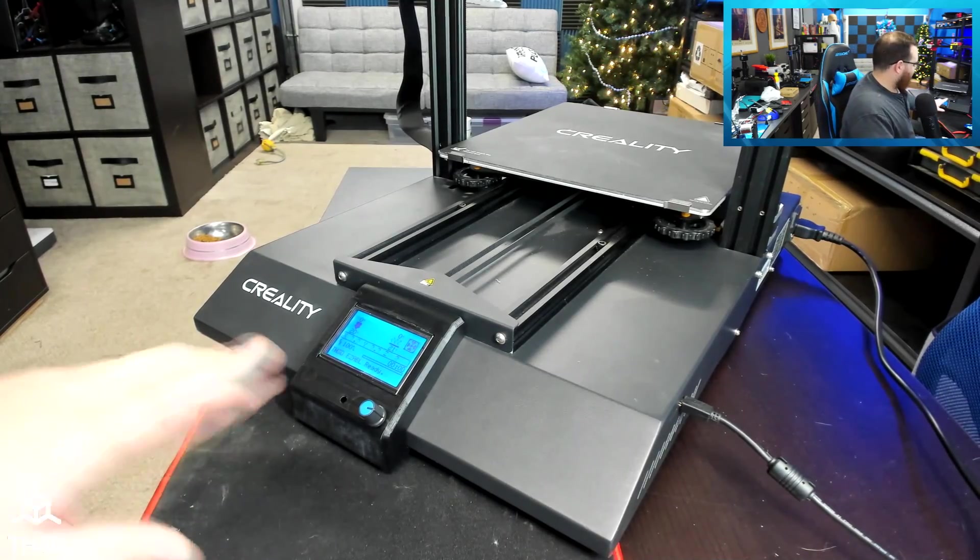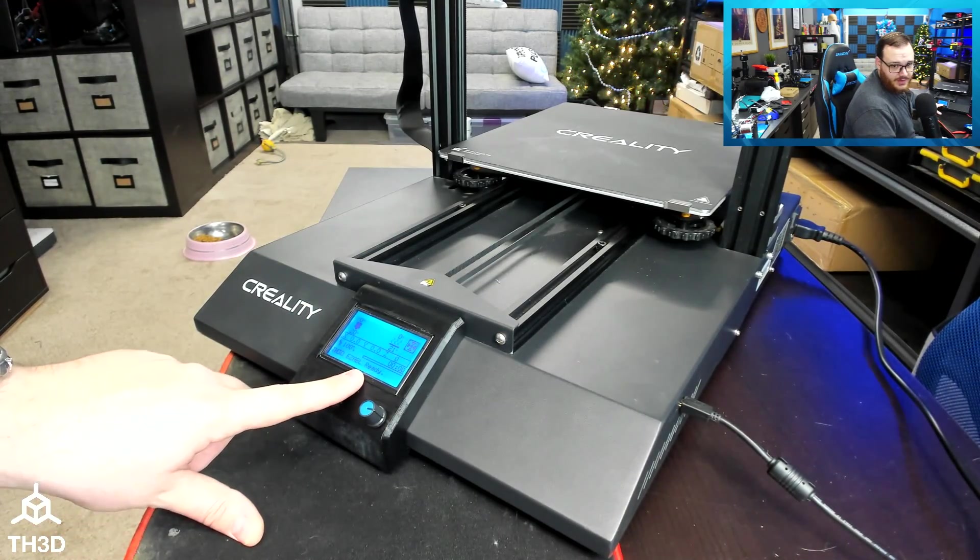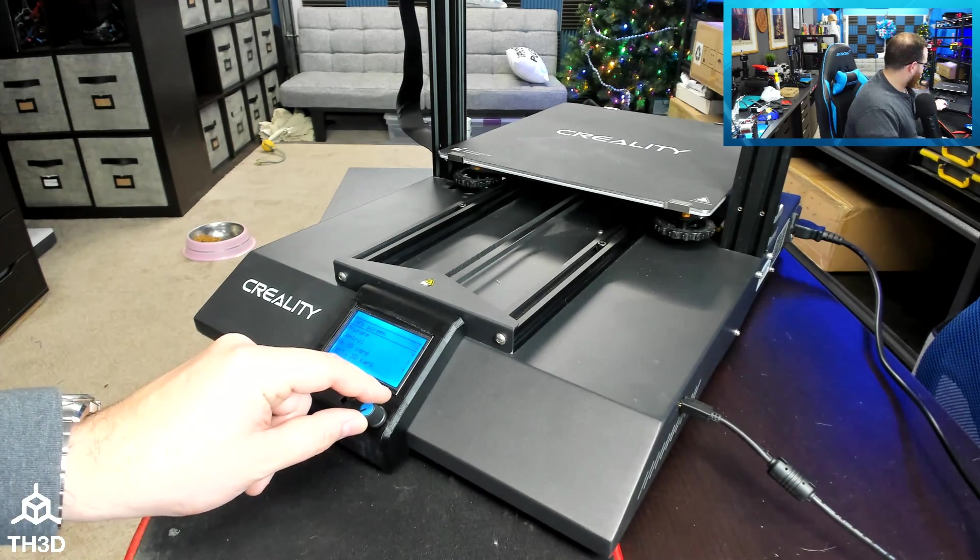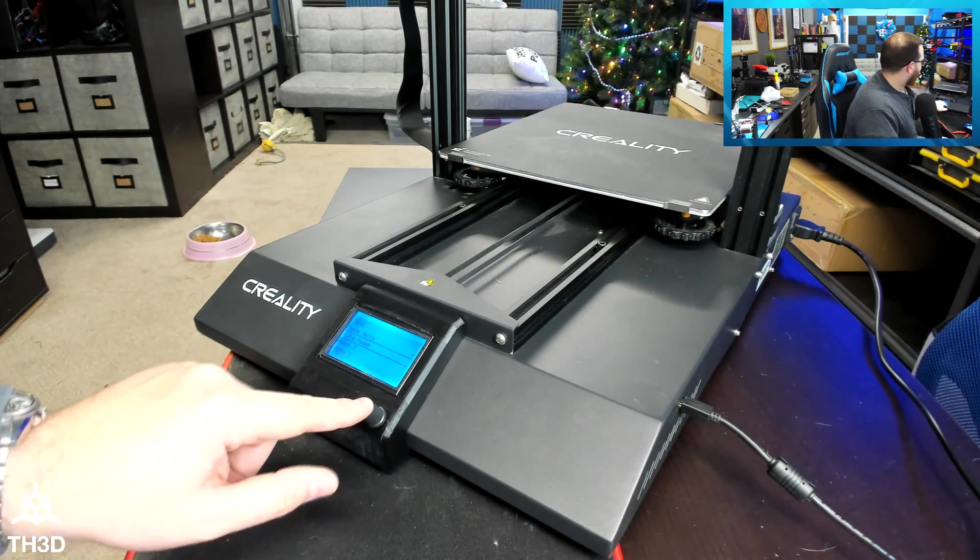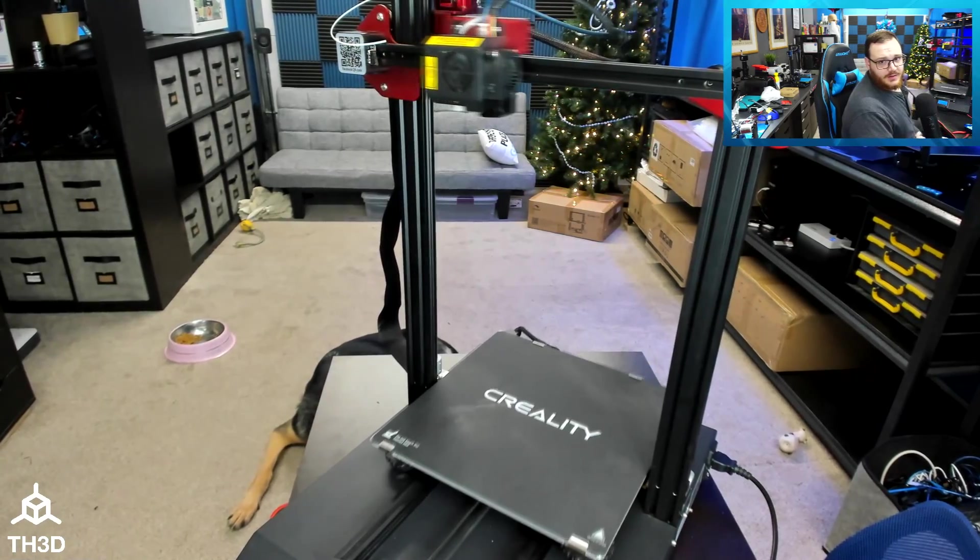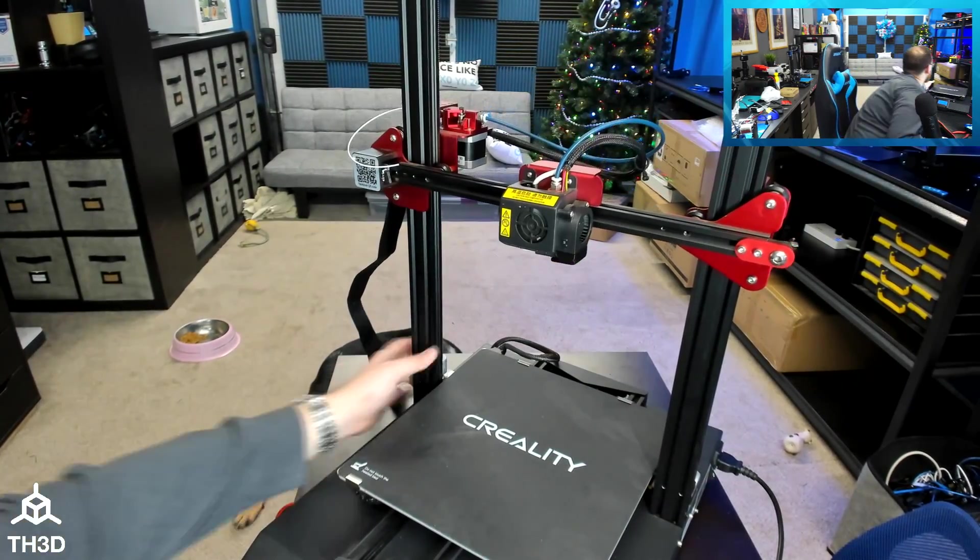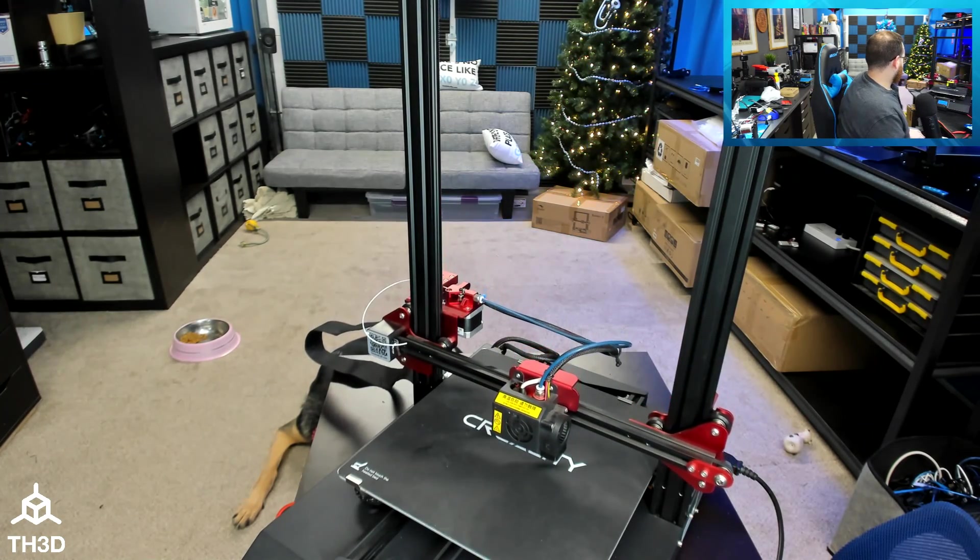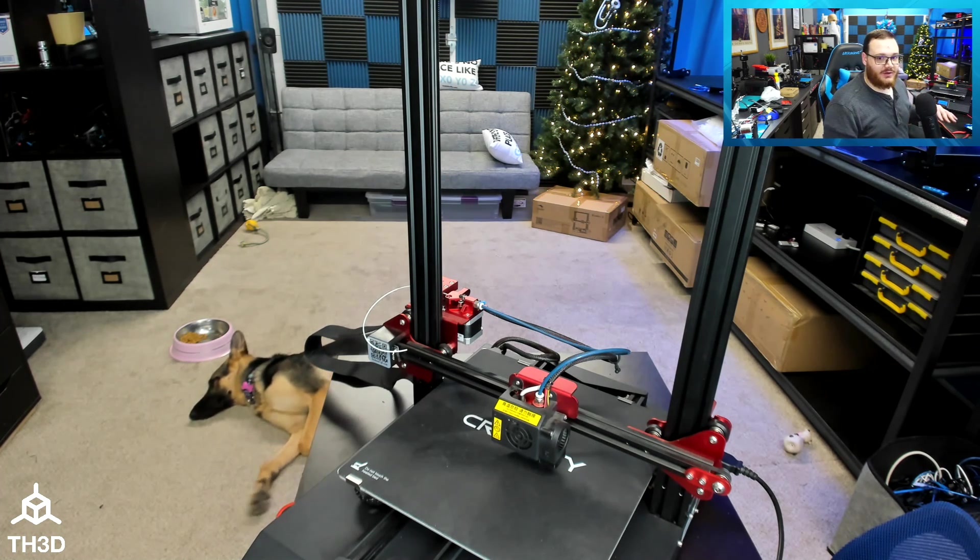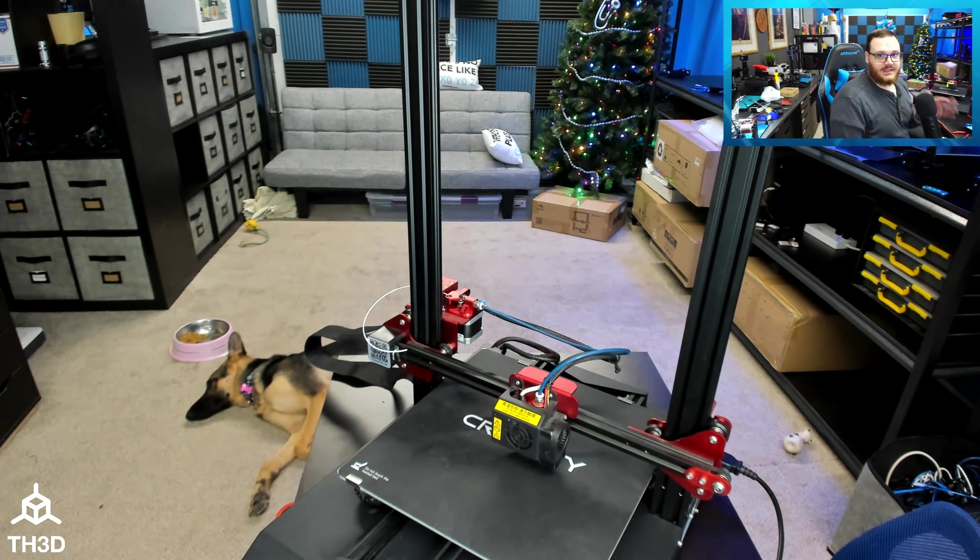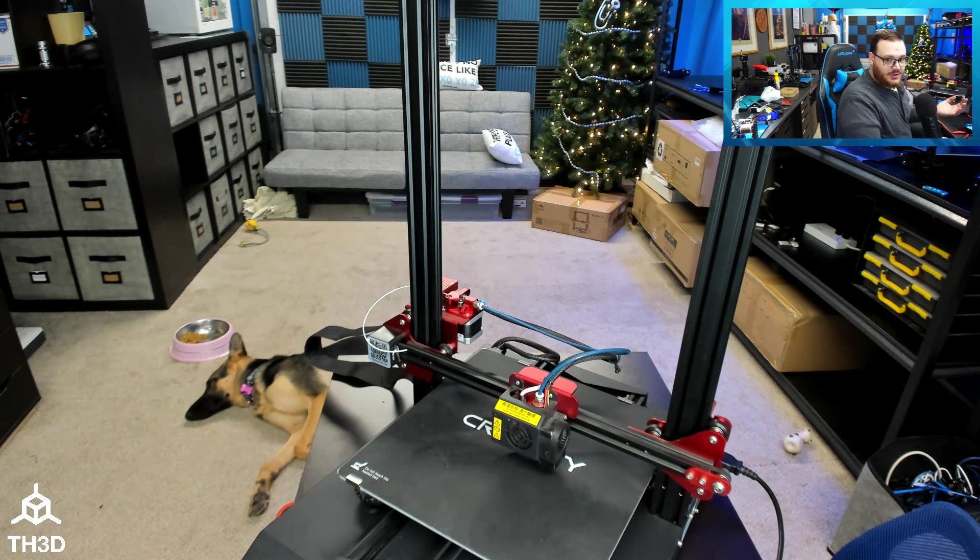I've gone ahead and plugged in power to my printer. I can see here that the printer is ready. I'm going to go ahead and press the button. Go to prepare. Auto home. Now our printer should home all the axes. So you can see our homing completed successfully. The last thing I highly recommend you guys do is reset the EEPROM on the printer. You can do this through sending G-code commands to your printer, or we can do it from the LCD like I'm going to show you now.